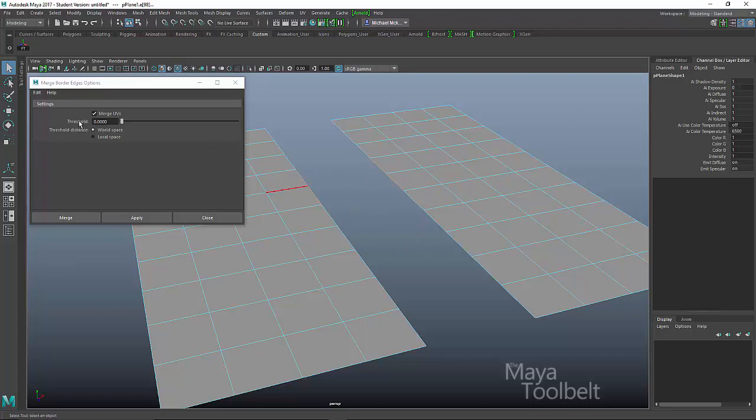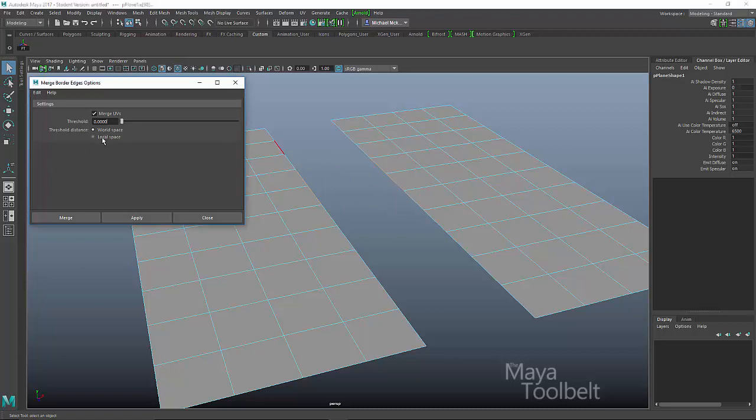Then threshold, again, it's just like the distance threshold. There is a threshold that Maya will look for when it comes to merging these edges together. And then the threshold distance, world space or local space. And this indicates it's kind of looking at the scale of the object.